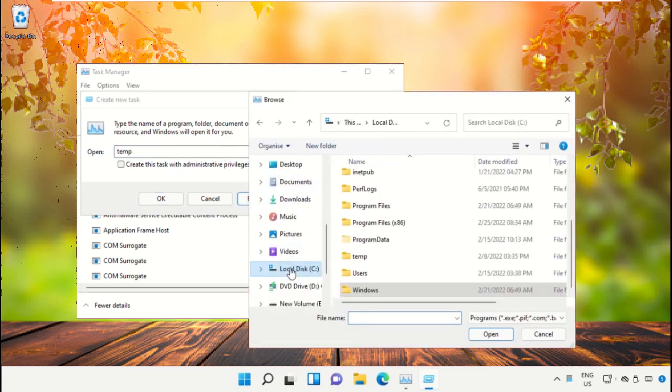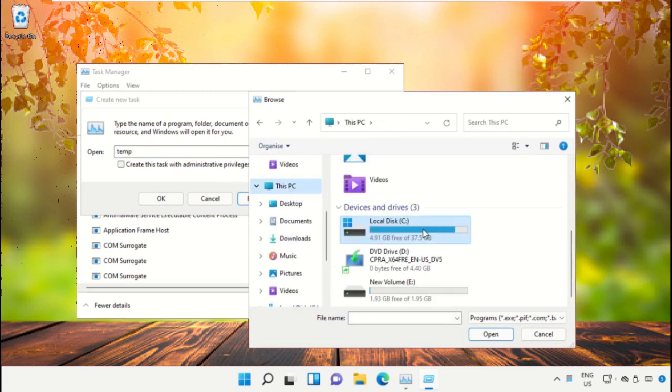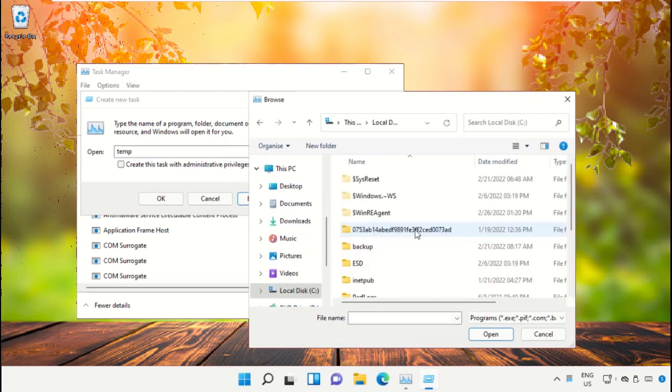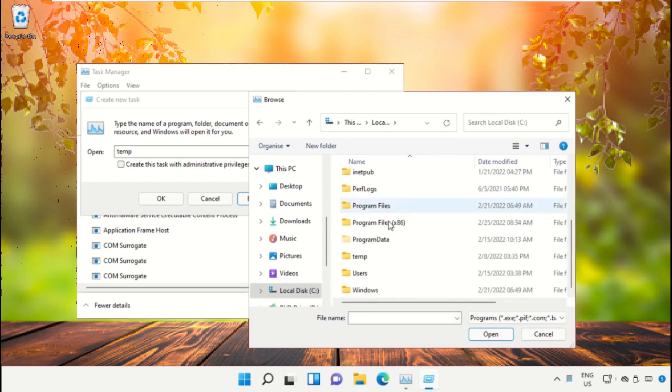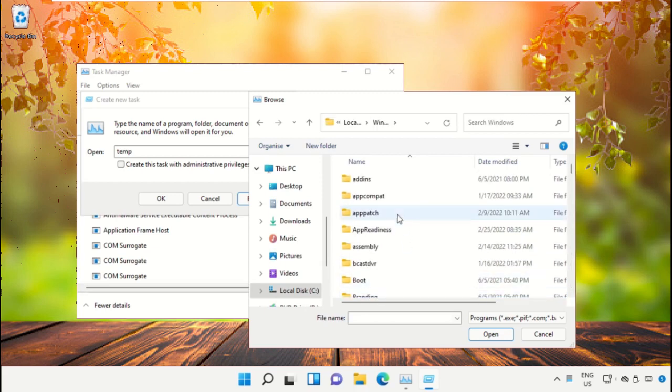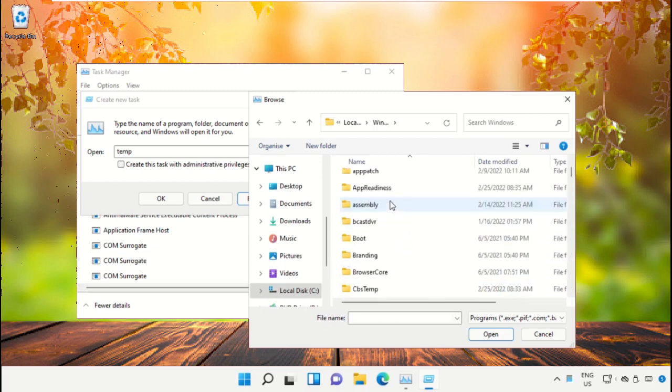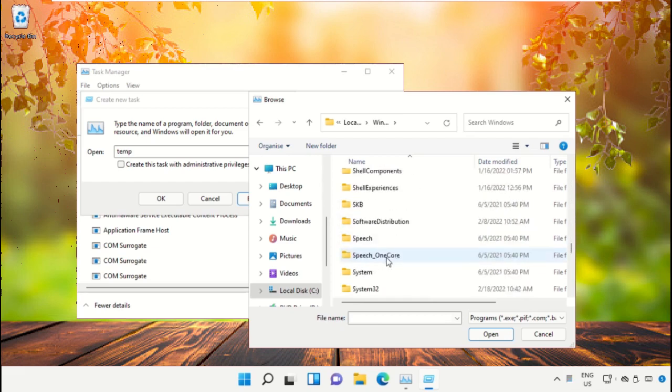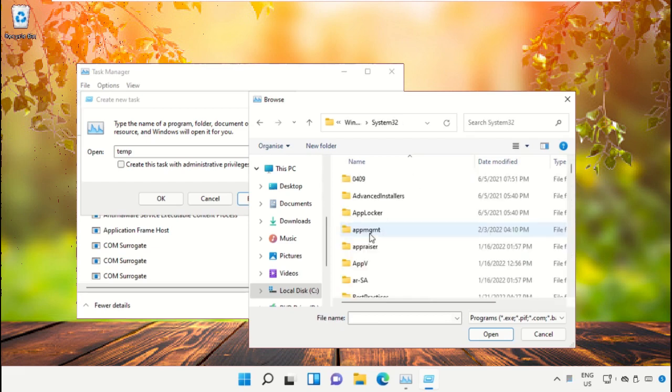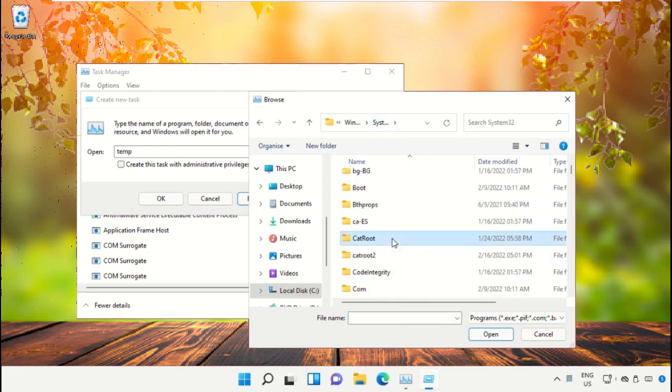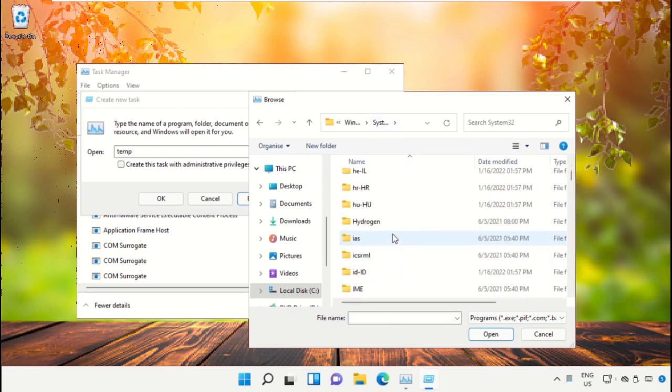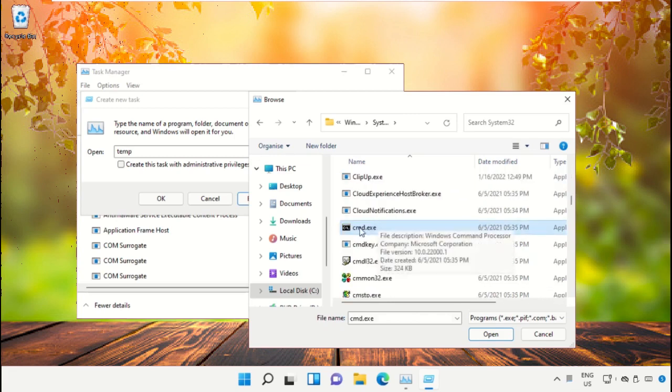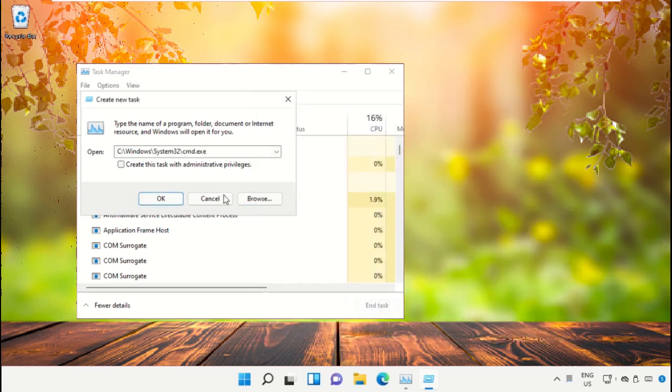Select This PC, then open C drive. Scroll down and open the Windows folder. From here, open this folder, then scroll down and search for cmd.exe. Select this and click on Open.